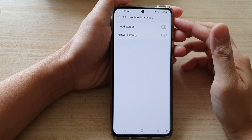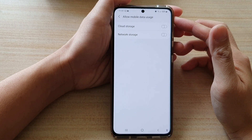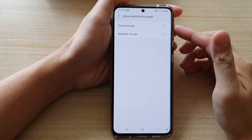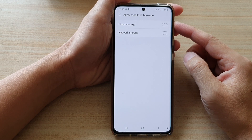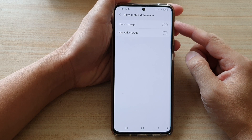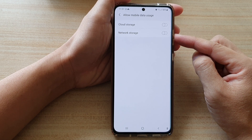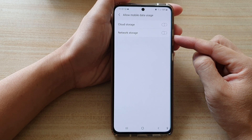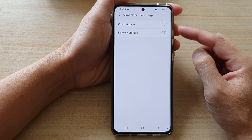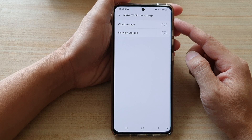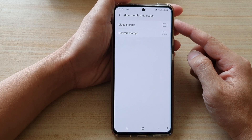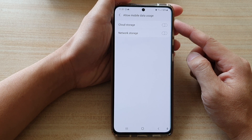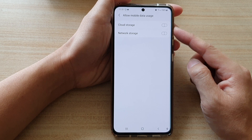In this video, we're going to take a look at how you can enable or disable cloud or network storage to use mobile data usage in My Files on the Samsung Galaxy S21 series.